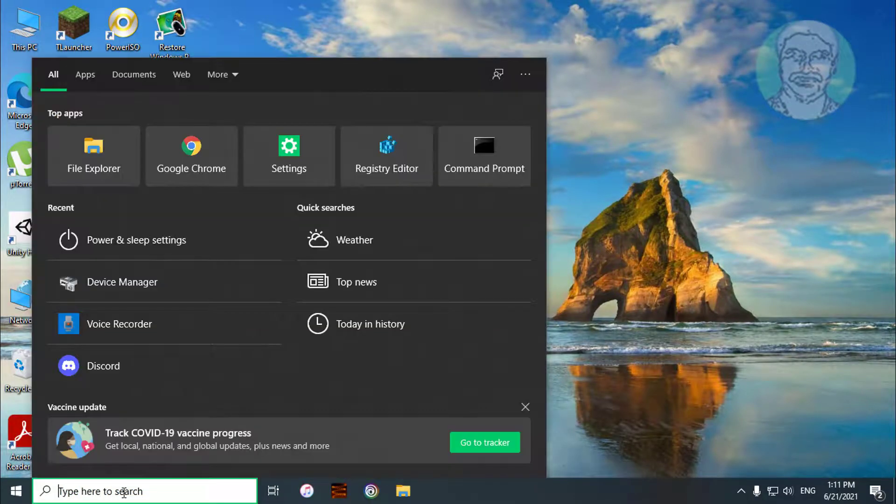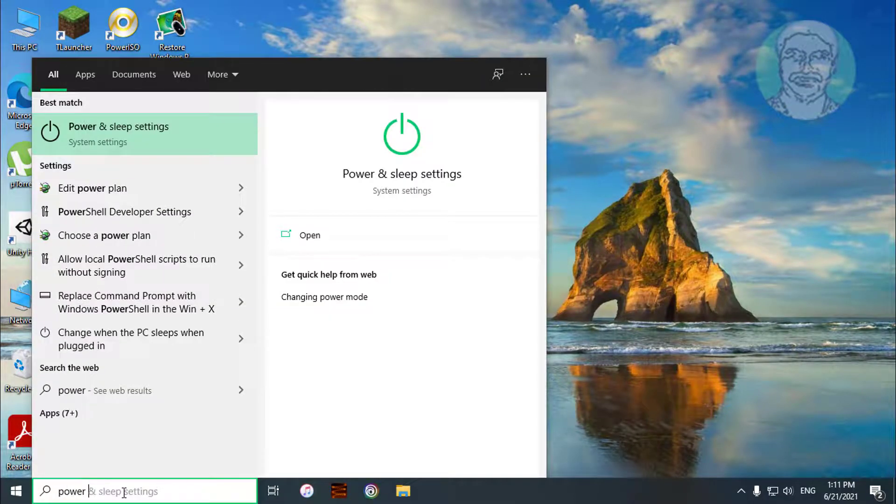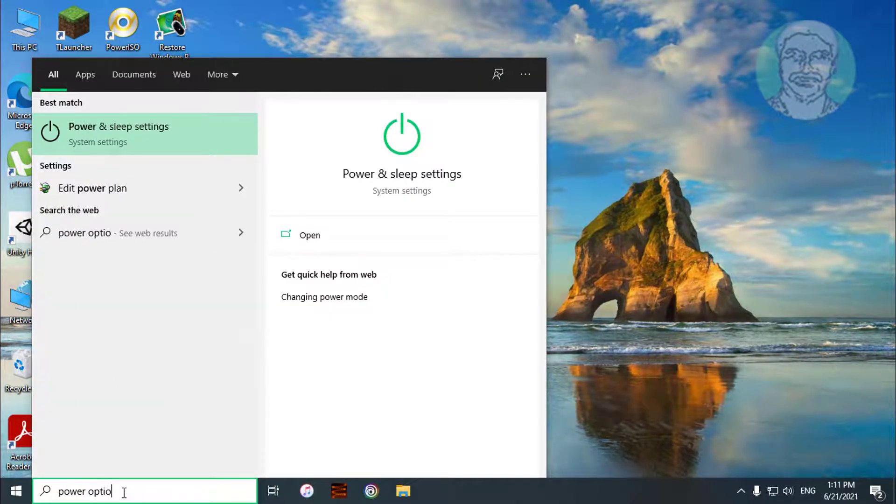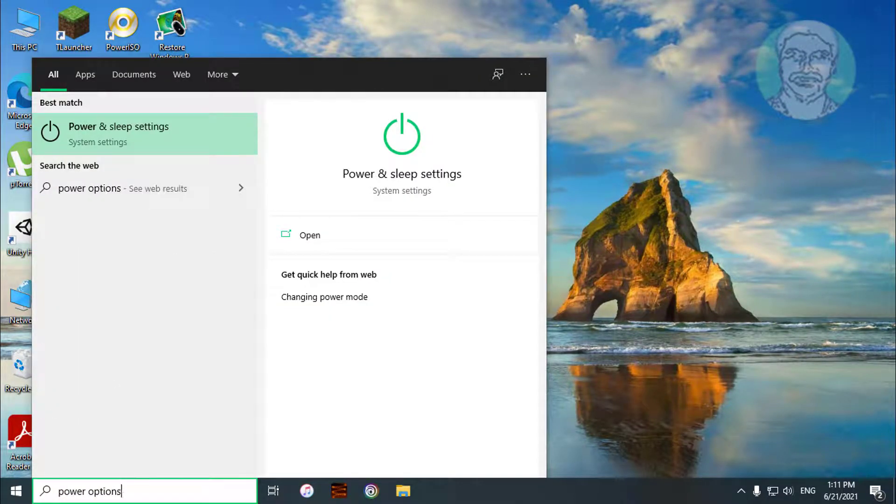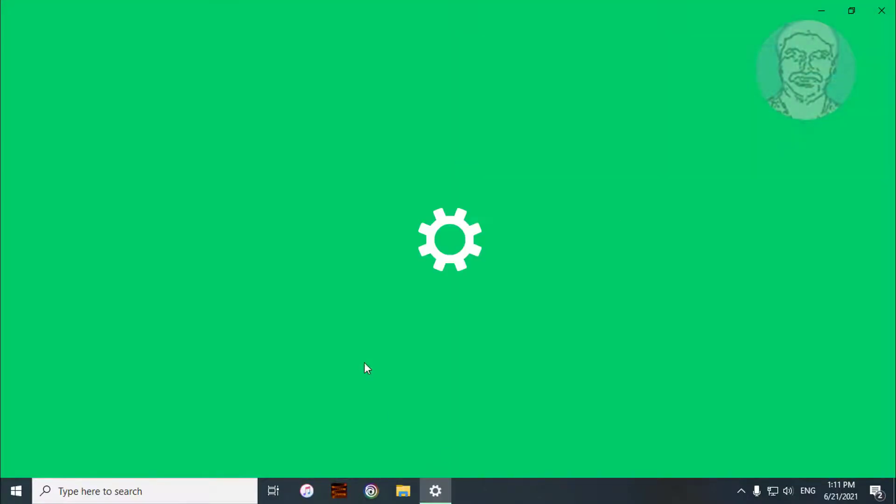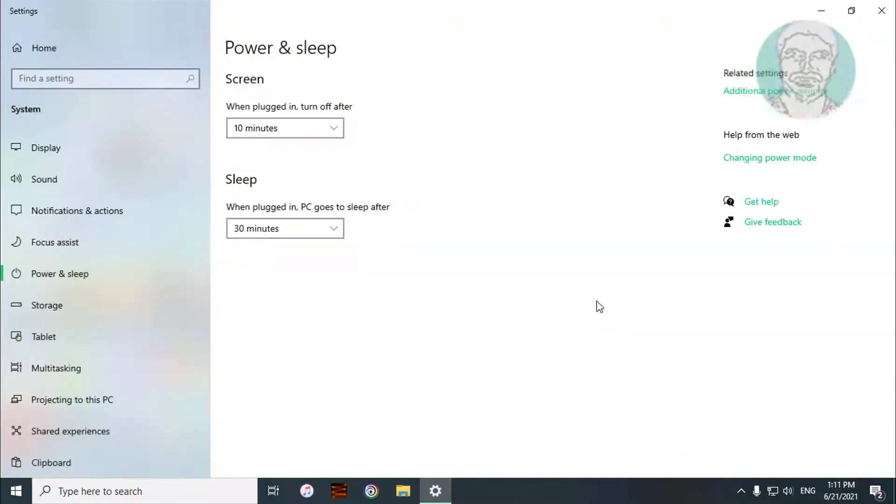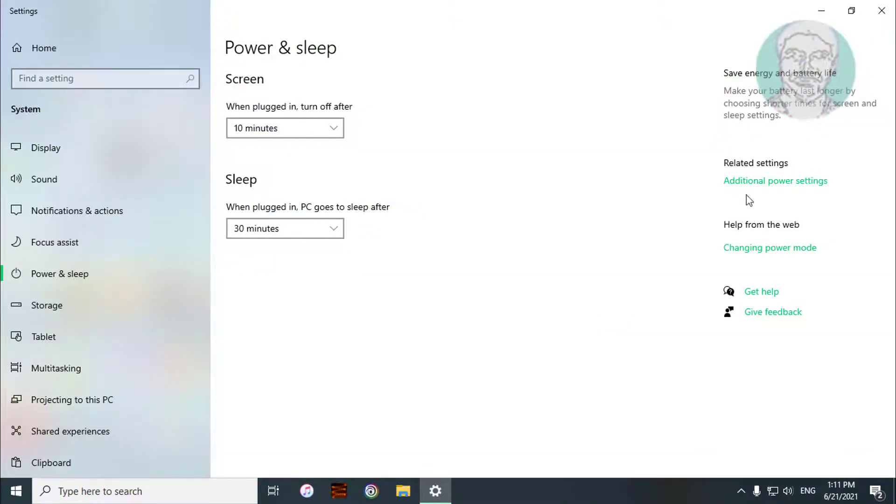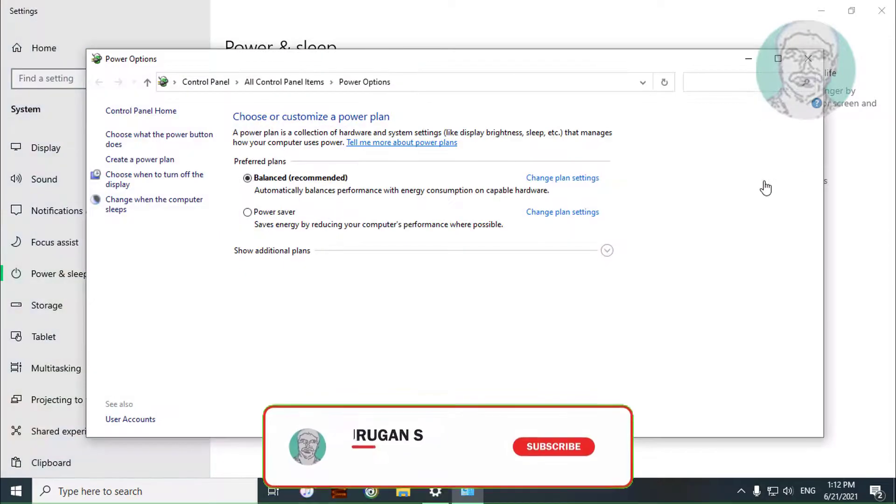Type power options in Windows search bar. Click power and sleep settings. Click additional power settings.